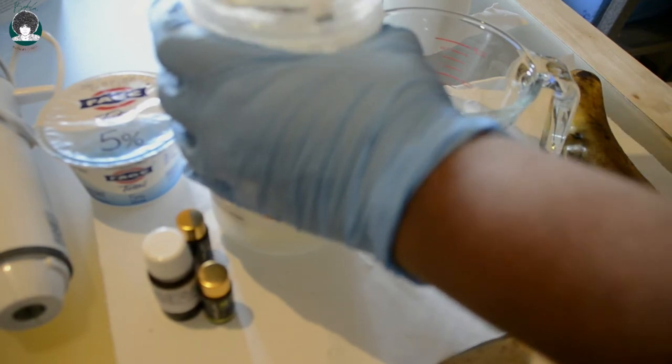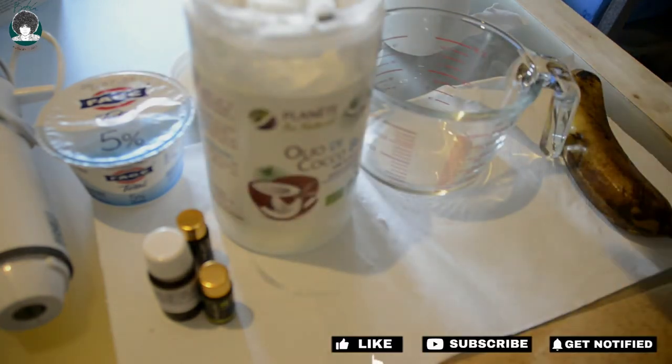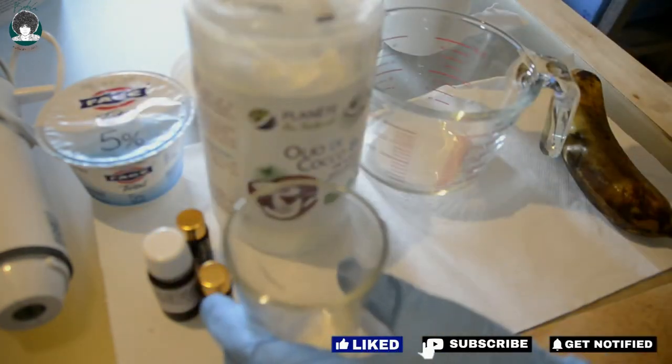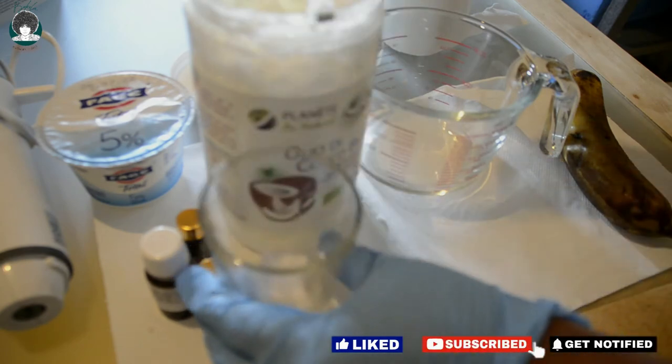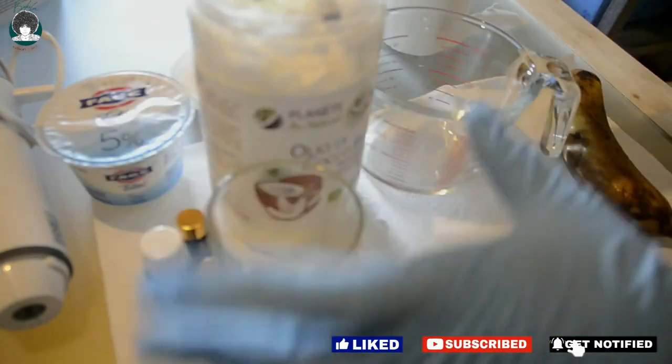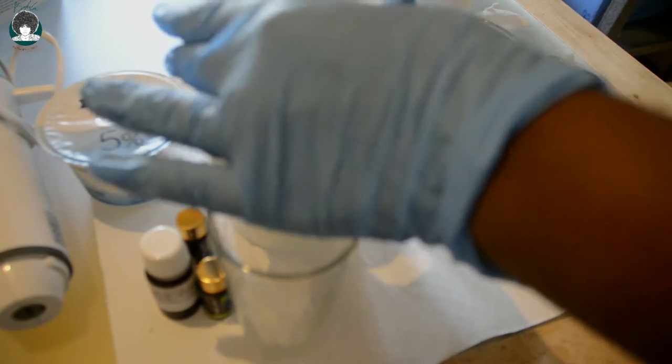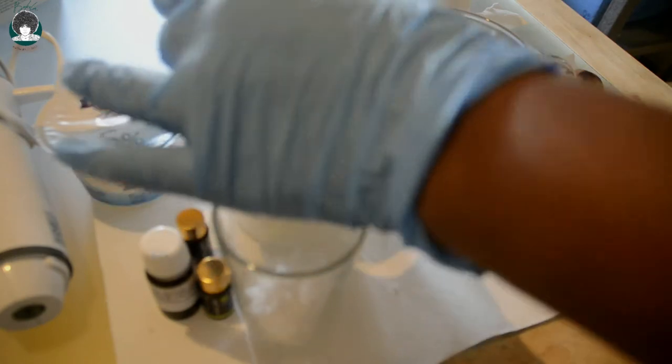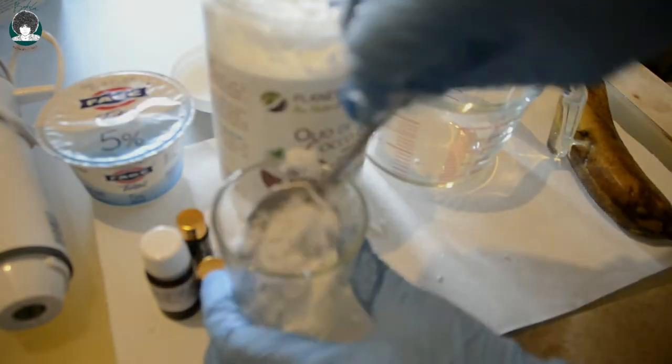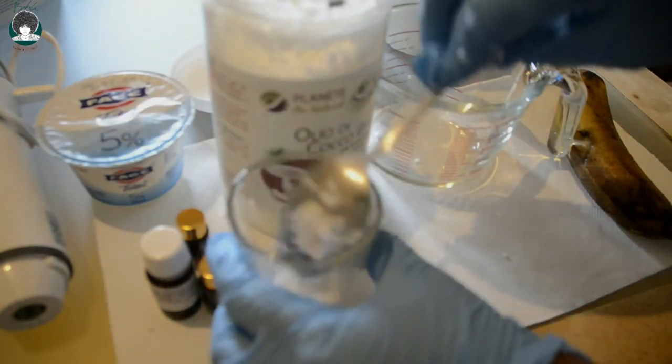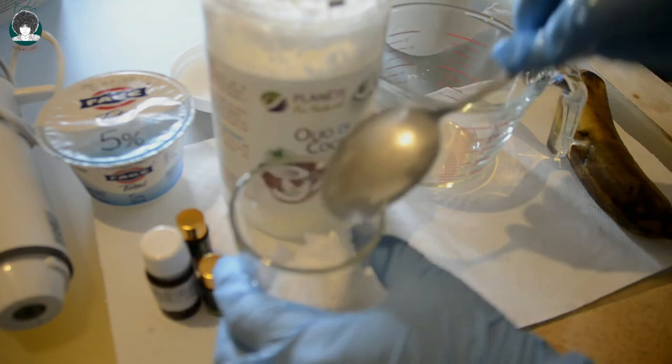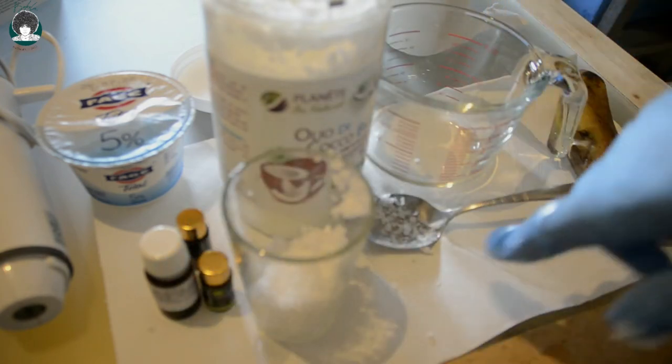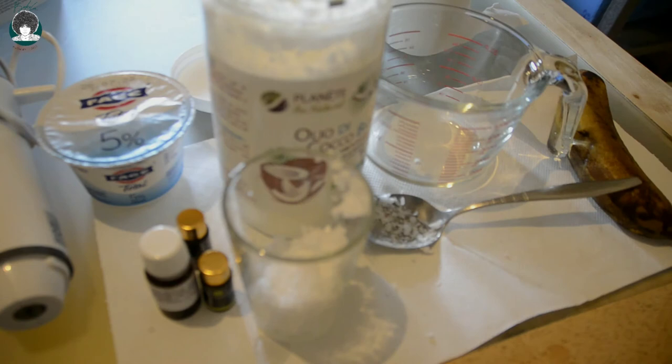You can also use fractionated coconut oil if you want, but I just preferred to use this. I'm going to put like three tablespoons of coconut oil and melt it in a water bath.